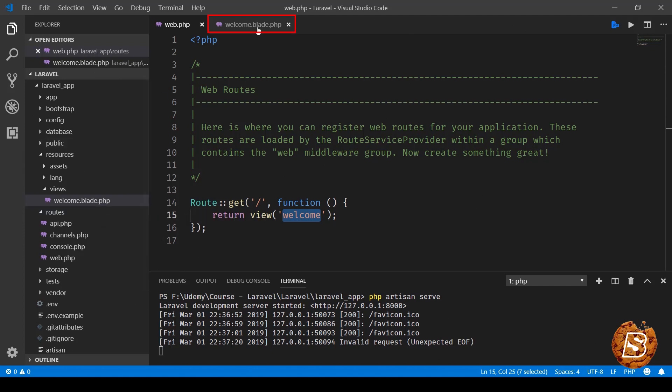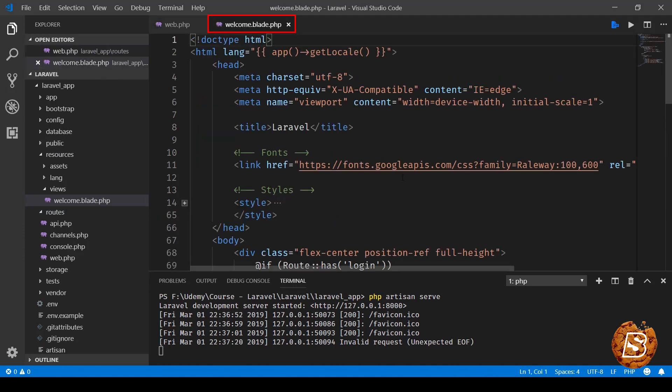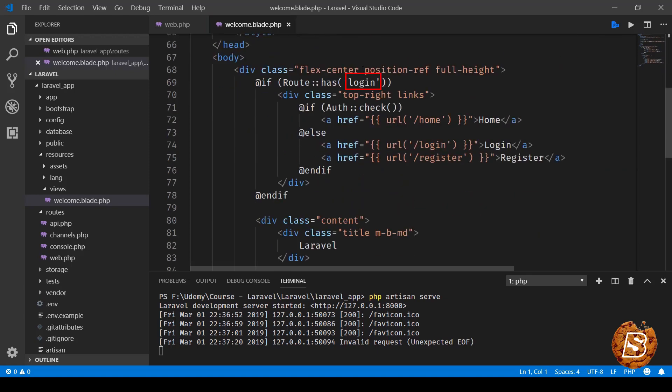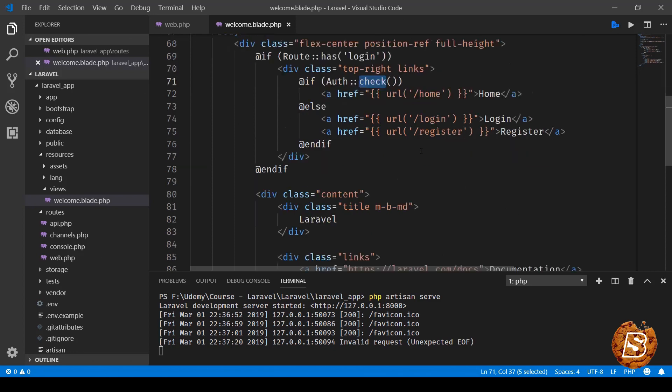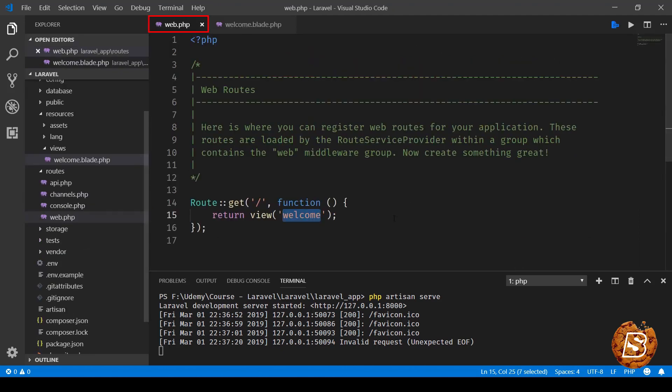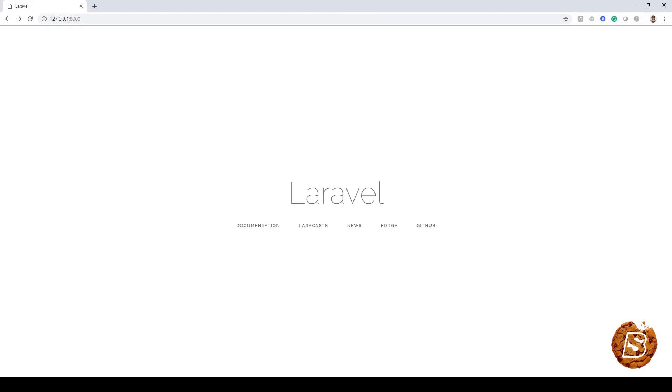Views reside inside the resources directory, and here you can see the template is welcome.blade.php. If I open this one, it shows the static content, and it also checks for login and authorization - if present, it shows certain links, otherwise login and register. The content is served from this view, which is what we're seeing in our browser.